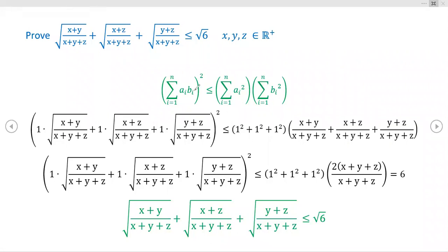I was pretty astonished by this result right here, that all we have is three radicands involving a symmetric sort of expression — x plus y, x plus z, x plus z — all over the same denominator. But all we're given is that x, y, and z are positive real numbers, and that's it. And somehow or another, this constant of the square root of six just kind of magically pops out. I thought that was just stunning. But as usual, there's a little trick at the end that makes it work. It's not quite the miracle it might appear.